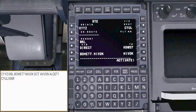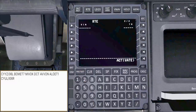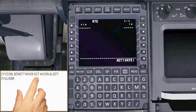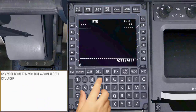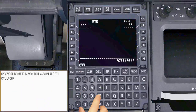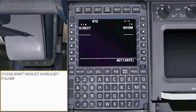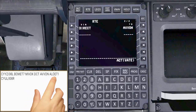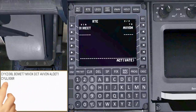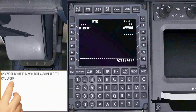Let's step to the next page to complete our flight plan. After MIVAC, direct to EVAN. EVAN is followed by ALWET 1, which is a standard arrival procedure for CYUL, then the ILS 06 right approach.